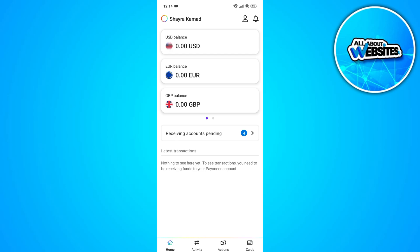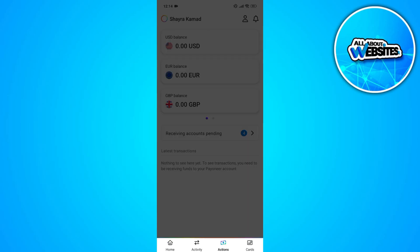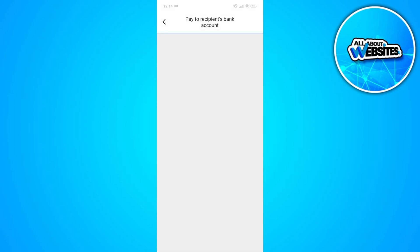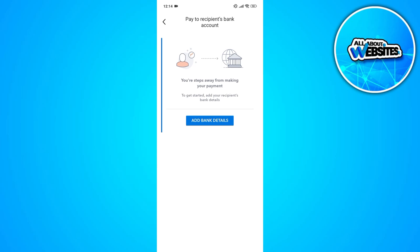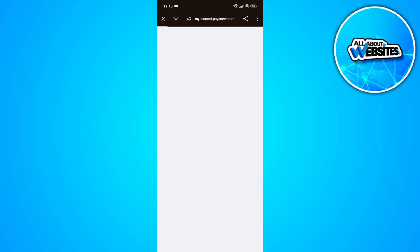So what you'll need to do is to click on the request button. Click on pay to a recipient's bank account. Now, in here, click on add bank account details. And this will redirect you into a new page where you'll be able to find the connected bank accounts on your device.